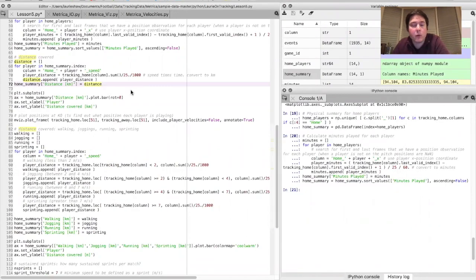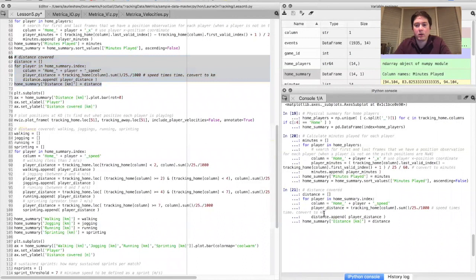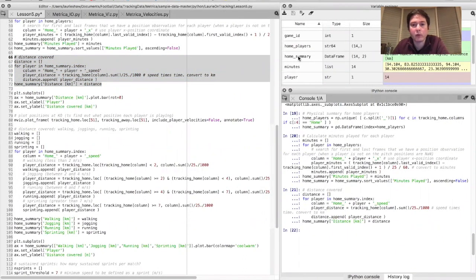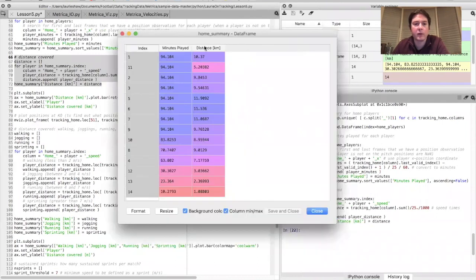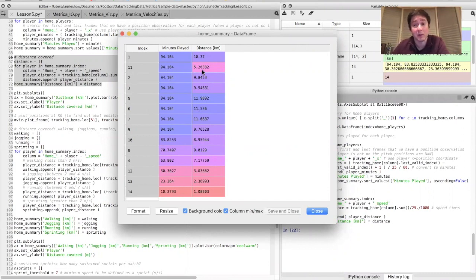Let's calculate some distance measures for each player. The method loops over all players in the home team, multiplies their speed at any given instant by 40 milliseconds — the time between successive observations — and sums that up to get the total distance covered in the game. We divide by 1,000 to convert to kilometers. Looking at the dataframe, player 11 played the whole game but covered considerably less distance than his teammates — clearly this is the goalkeeper, although I'm always surprised how far goalkeepers actually cover, typically about five kilometers per match.